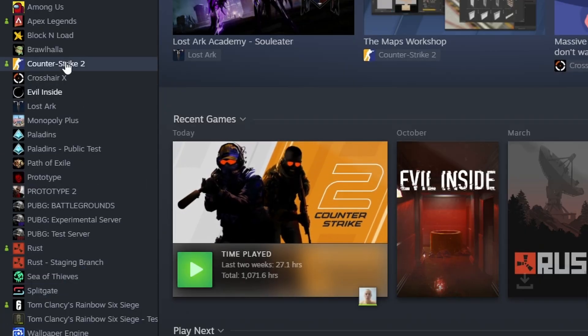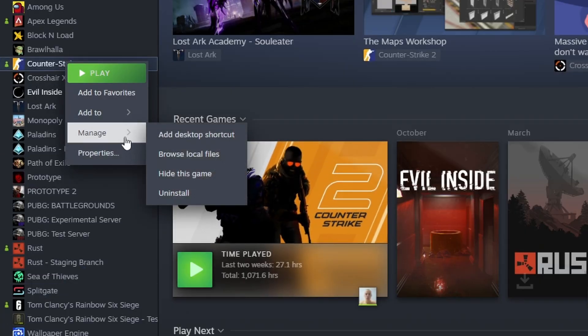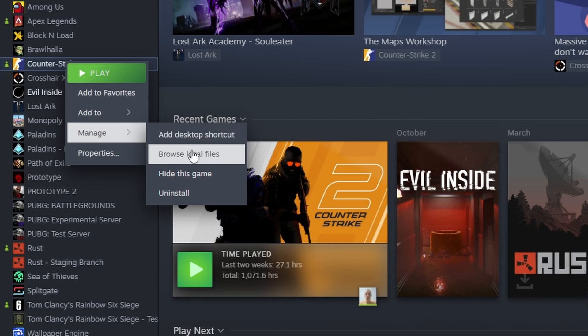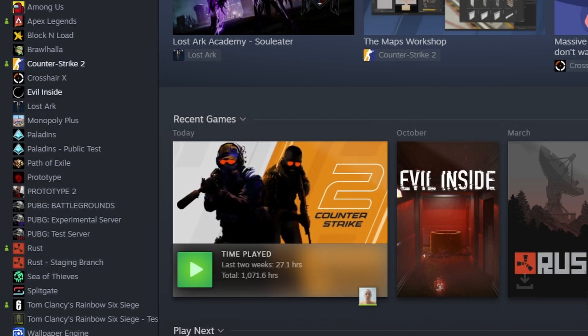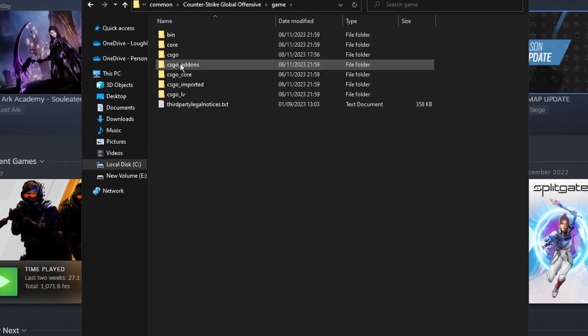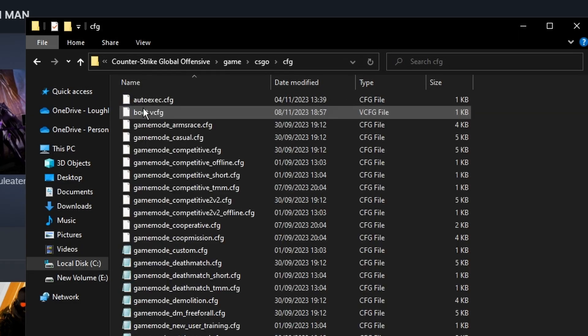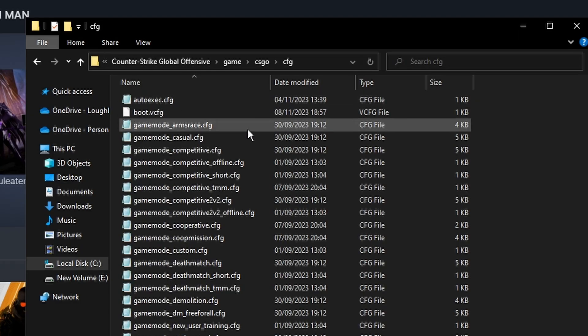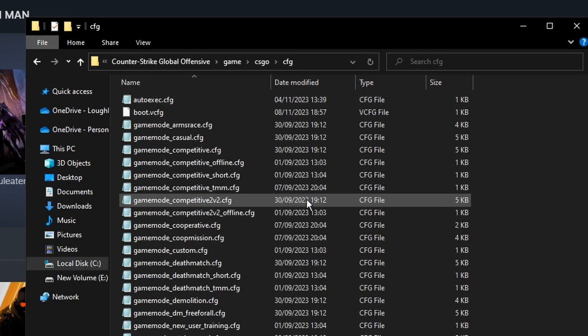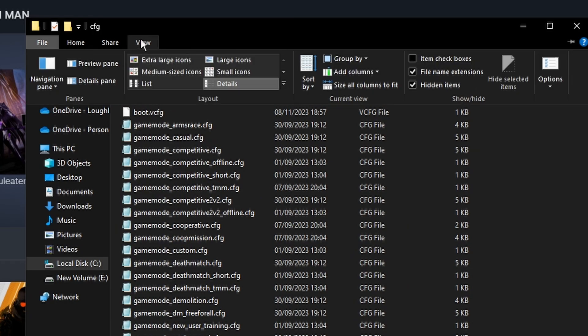To do this, right click on CS2, click on Manage, and then on Browse Local Game Files. Now click on your game folder, then click on CSGO and CFG. Just in case you already have an auto execute file, go to the top, click on View, and check the file name extension and hidden items boxes.